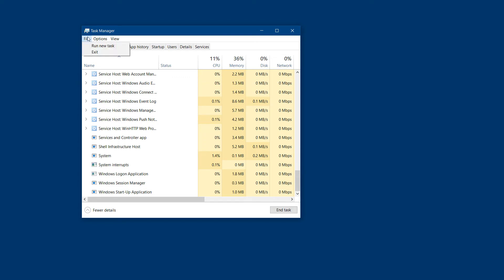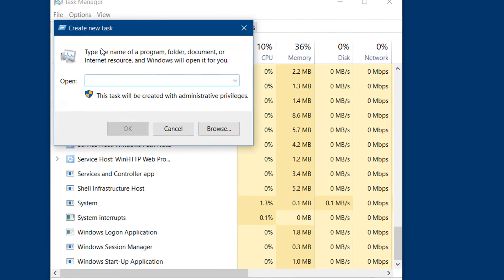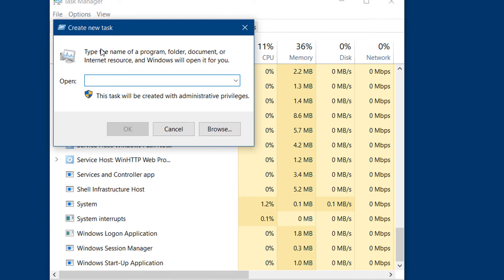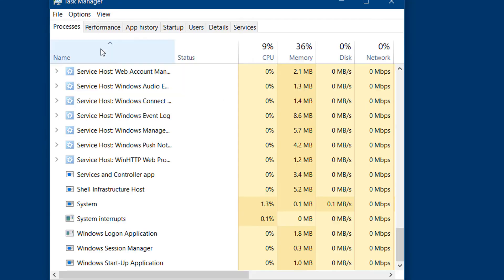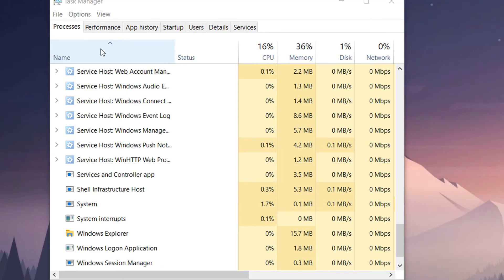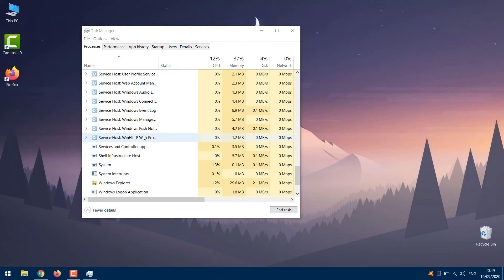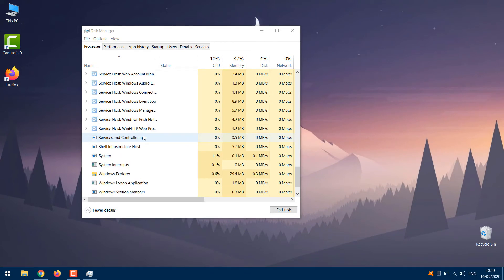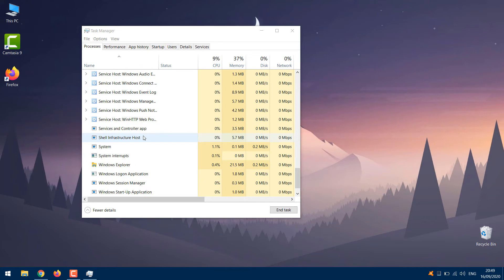In the Task Manager, click on File at the top left and click Run New Task. Type Explorer.exe in the box and then proceed to click OK. Your icons and taskbar should now pop back up, and you should be able to operate your computer for the time being.